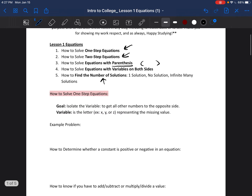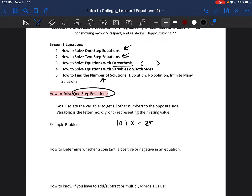We're going to look at one-step equations first. Just like the name suggests, it's an equation you can solve using just one step. For example, if we had 10 plus x equals 25, you'll be able to solve this equation by only doing one step — that's why it's called a one-step equation.